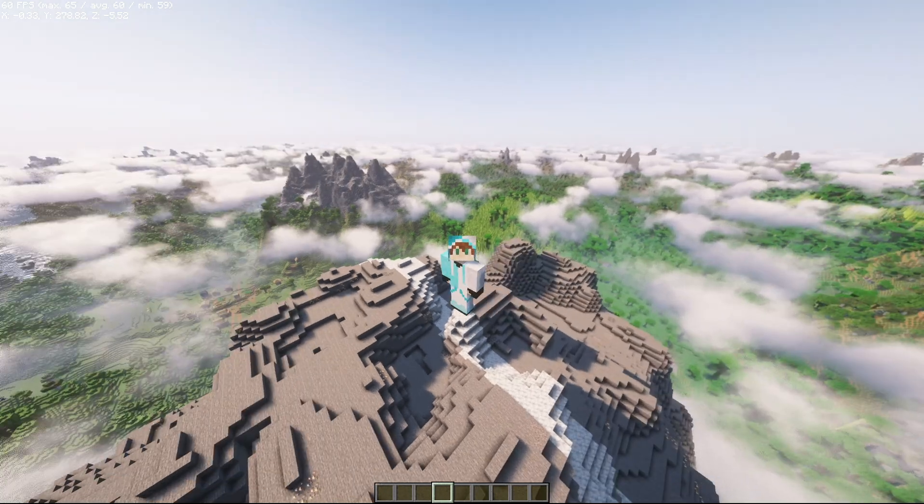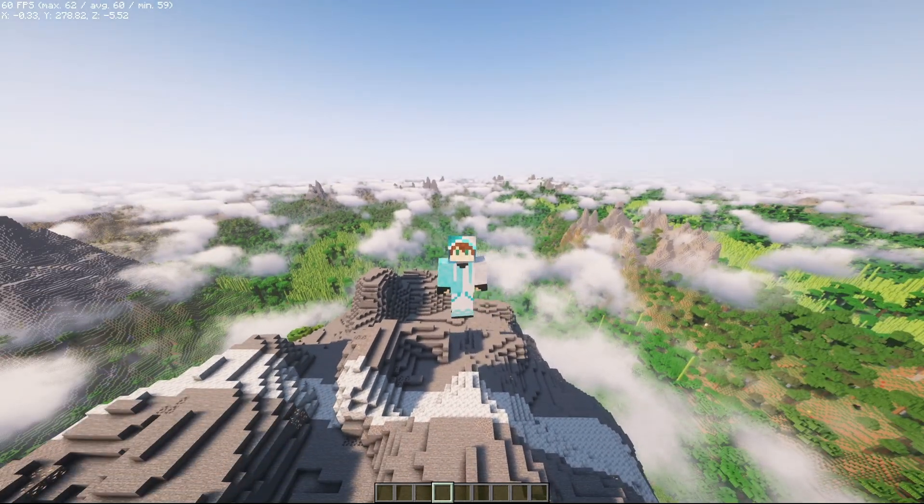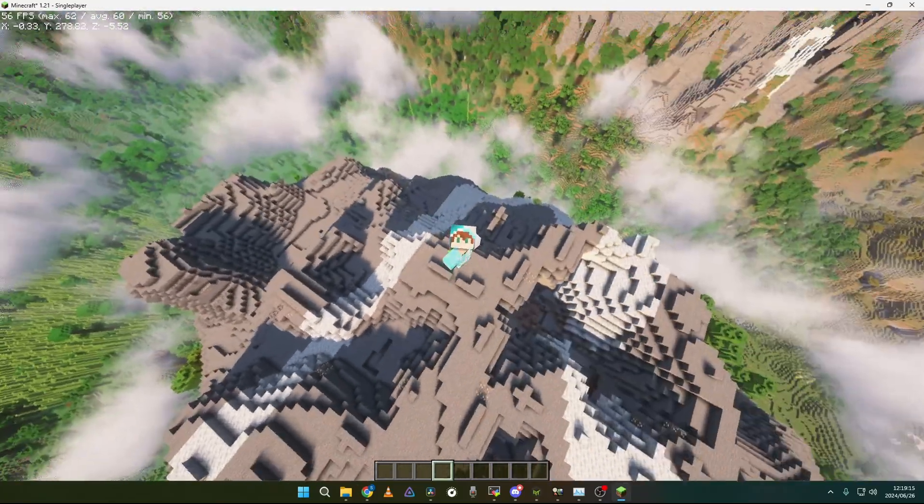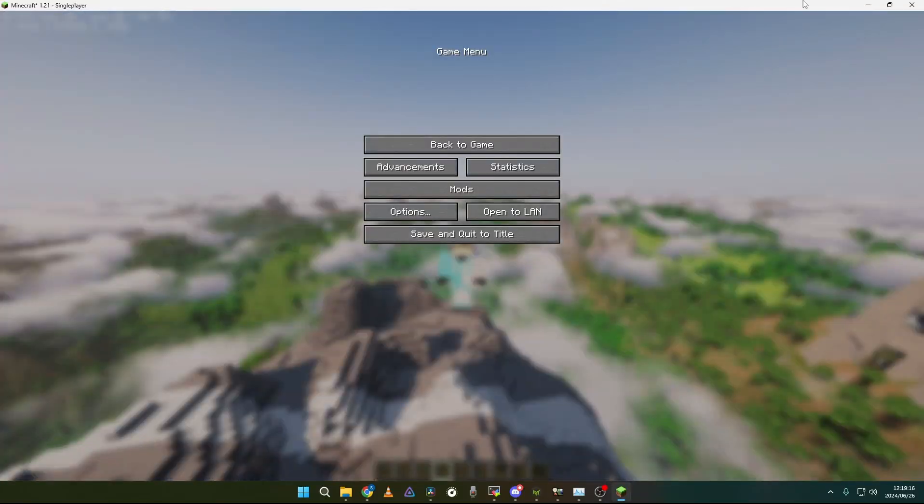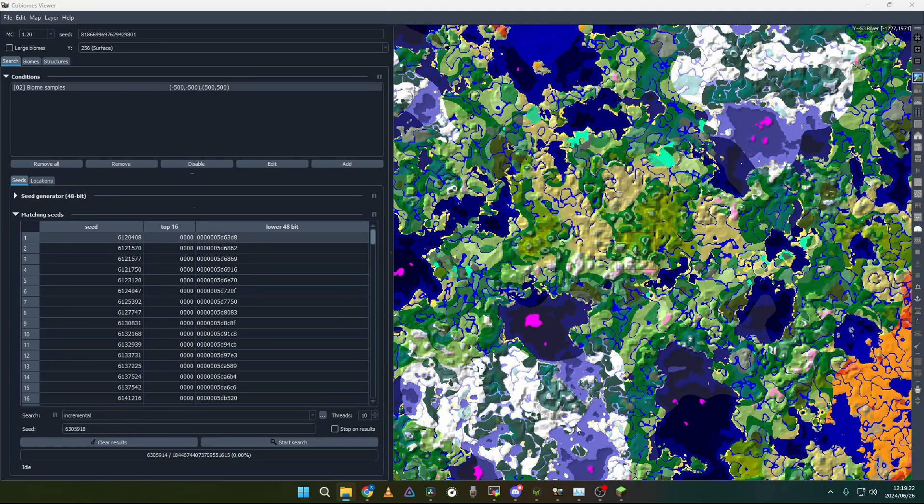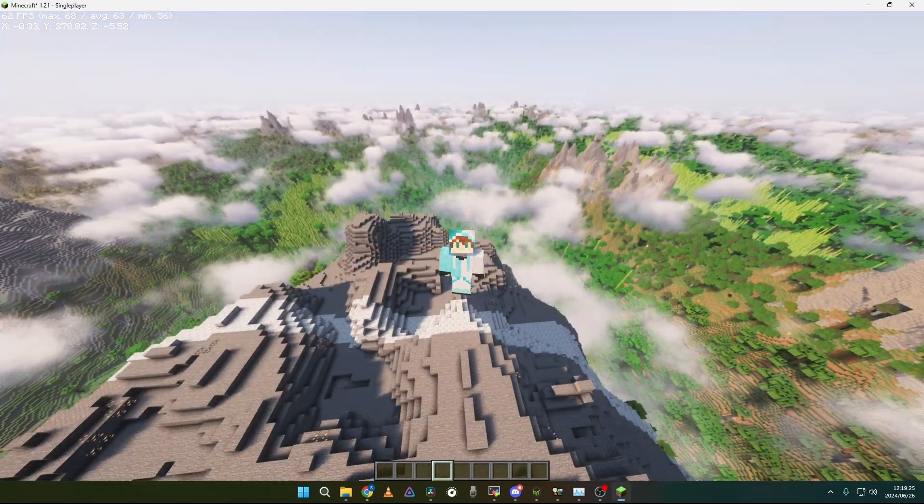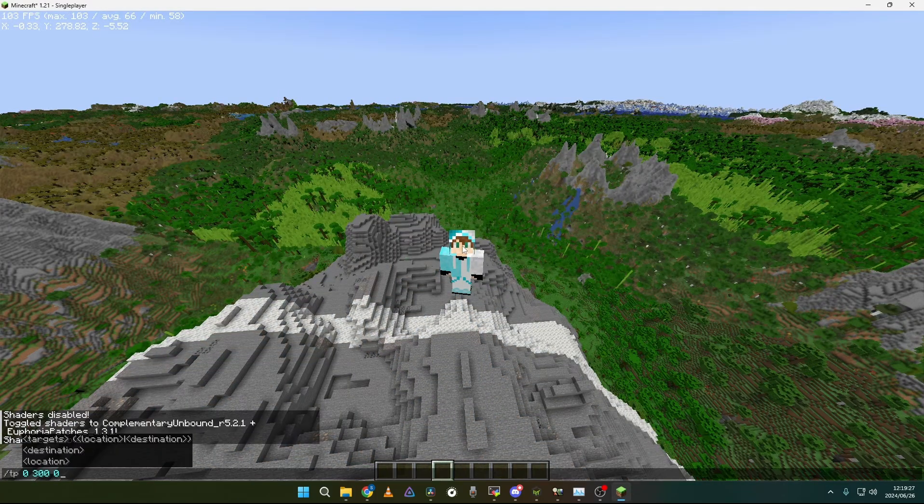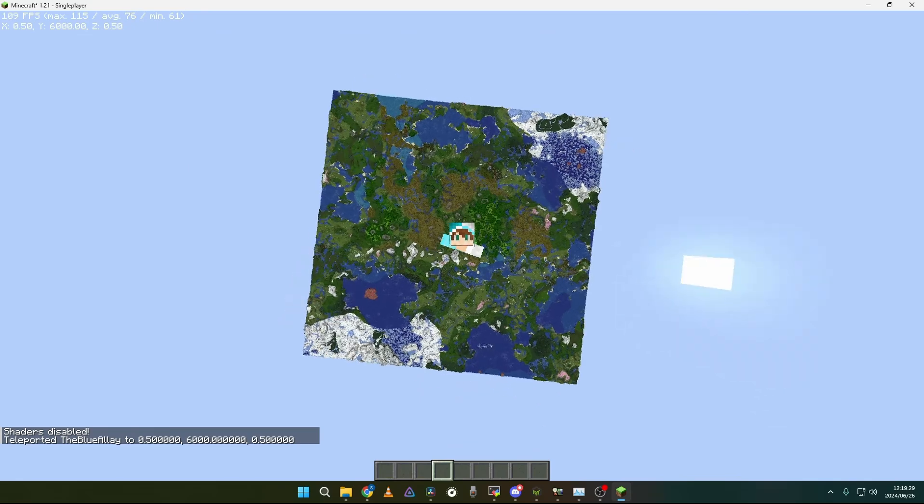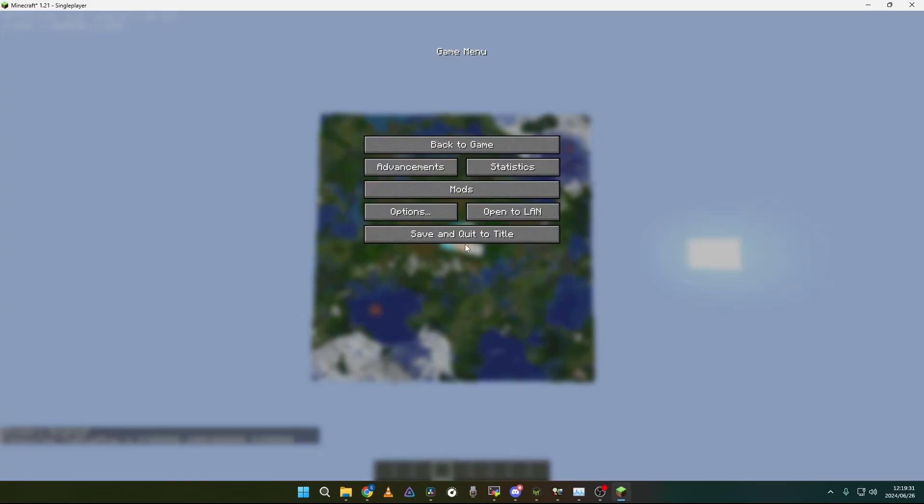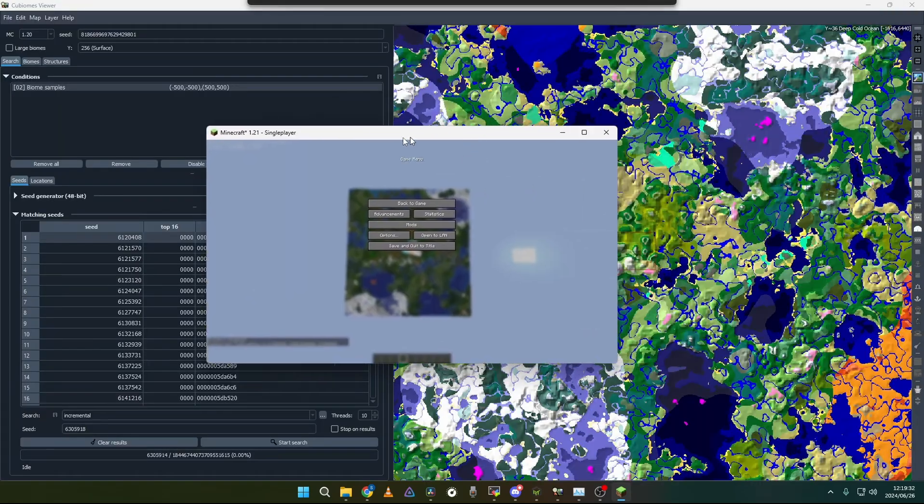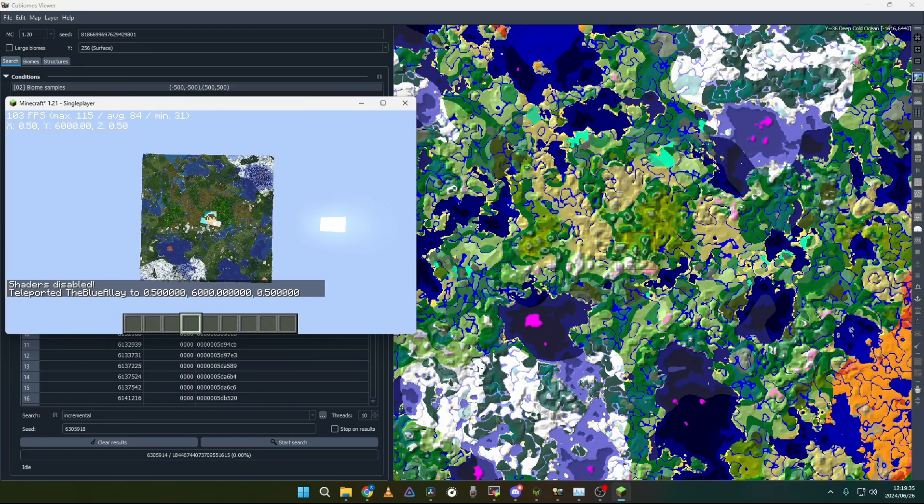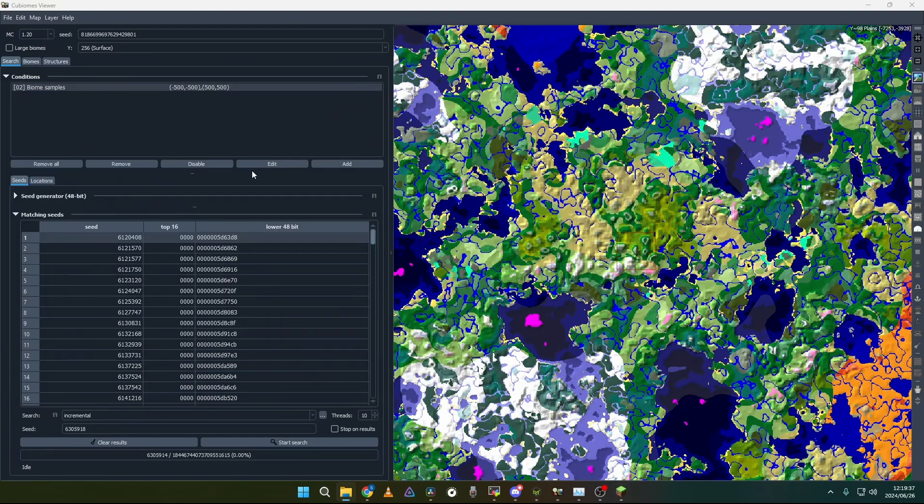So the program that I use to find the seed is called Cubiomes. I would really recommend you to try it out if you want to find your own seeds. So as you can see this is the exact seed that I used to get this. If you can see it. So it is basically the same seed. And what you can do with this program is find seeds that match a certain criteria.